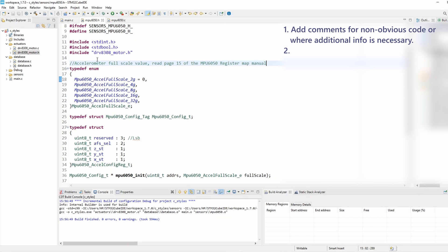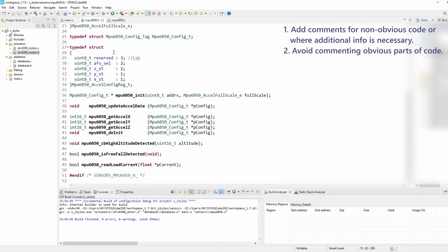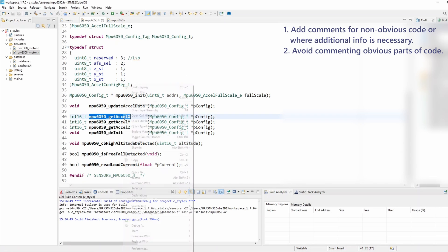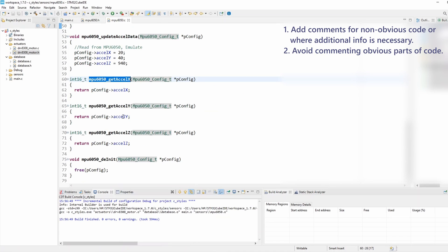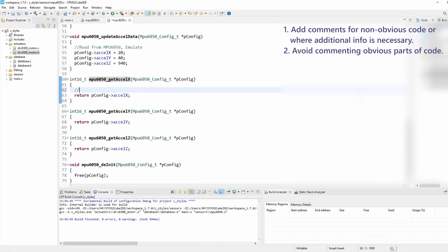The second rule is the opposite: avoid commenting obvious parts of code. This makes your code more tidy and easier to read without excessive commenting. For example, I have a function that returns the x-axis acceleration, and the name already implies that. I don't really need to come here and write return x-axis acceleration. That's very redundant and we shouldn't do that.